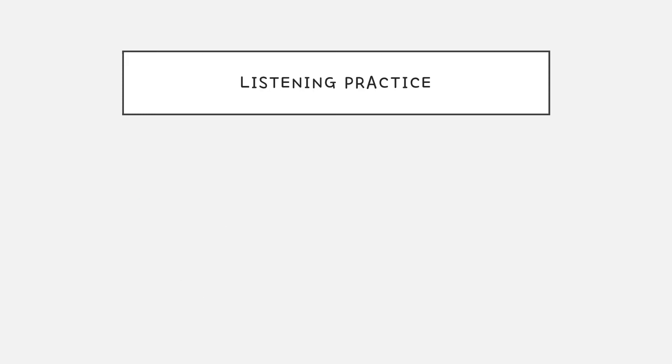Now let's do some listening practice. I will read these sentences twice. Try to guess what it means.